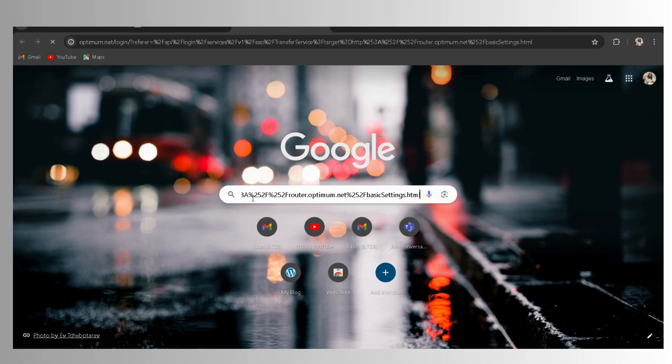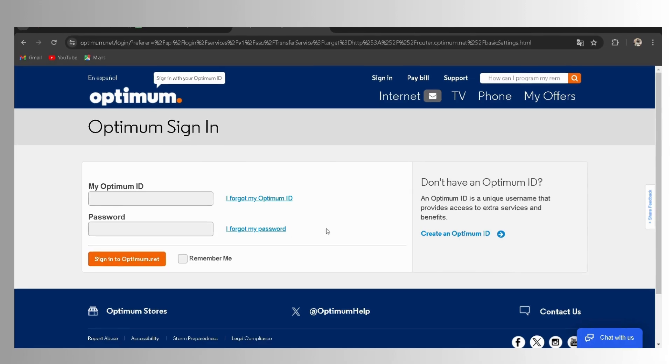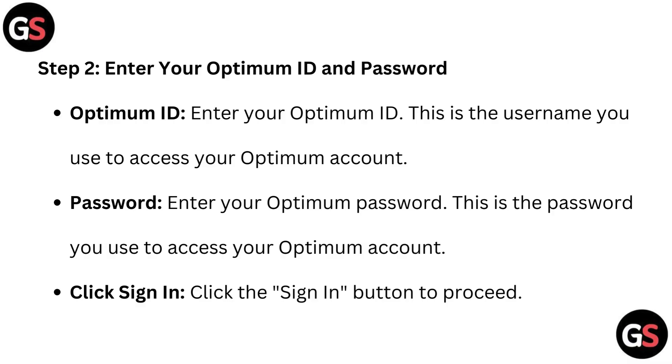Type the following URL in the address bar of your web browser: http://router.optimum.net. This is the default login page of Optimum Routers.